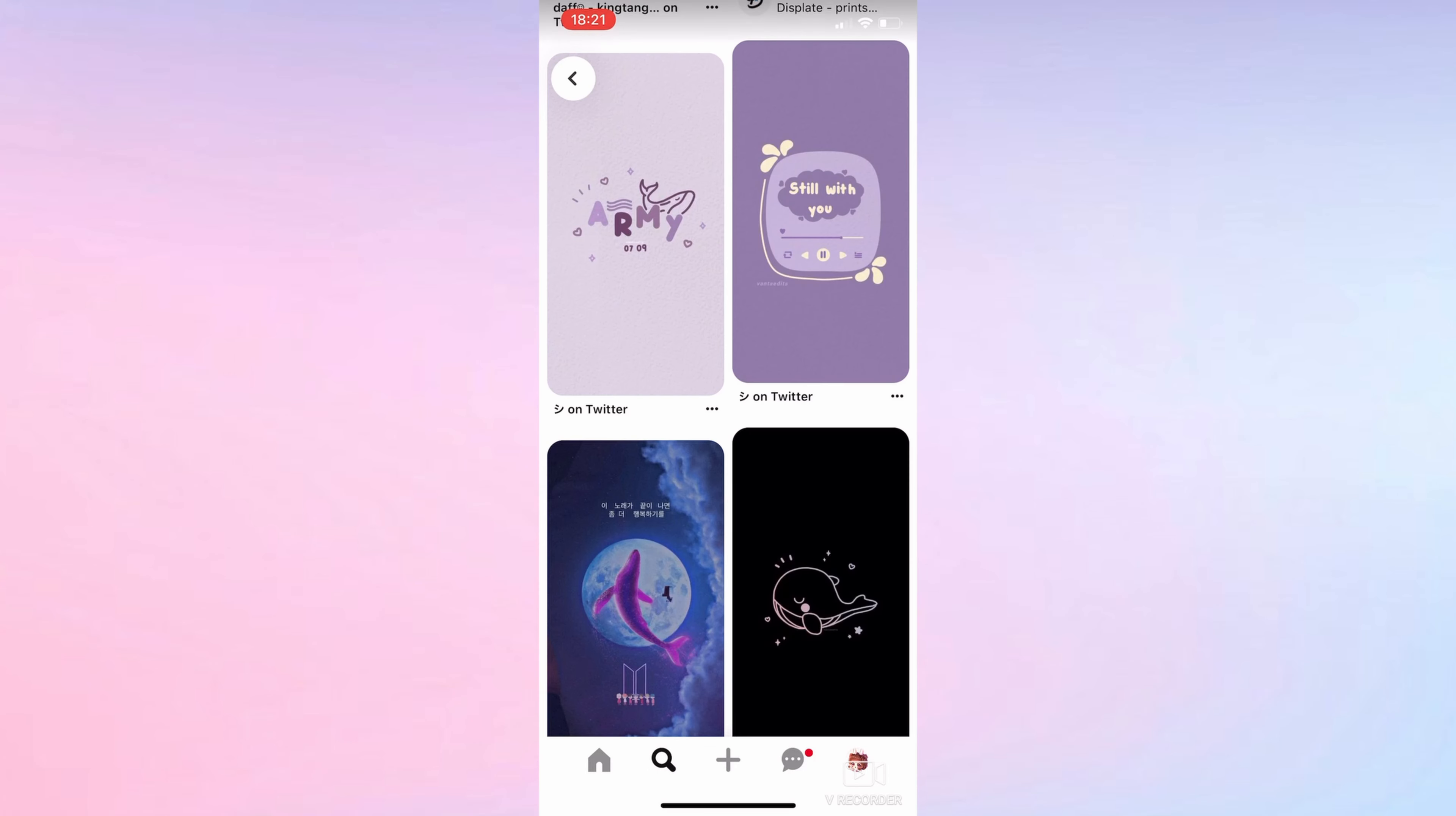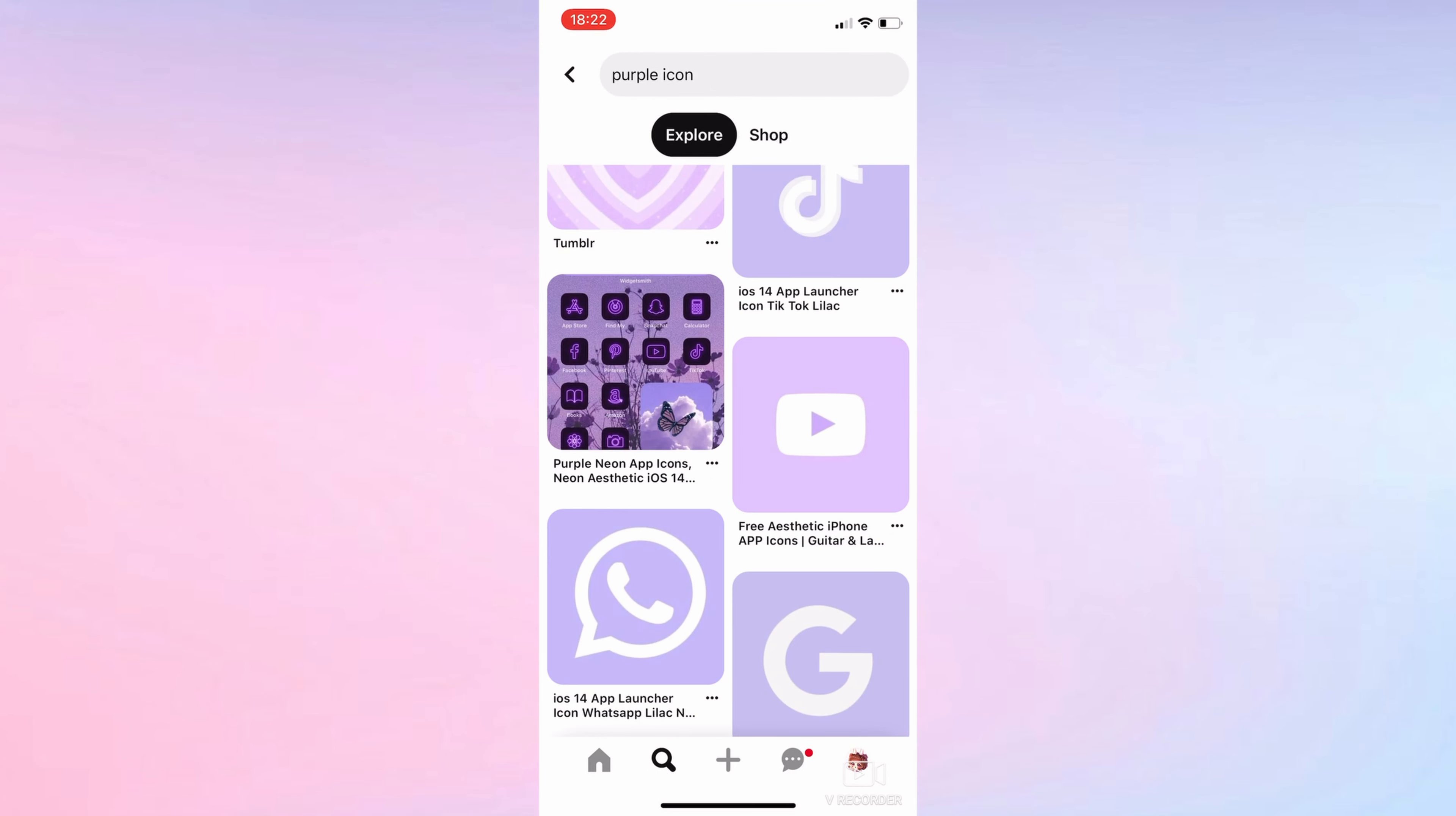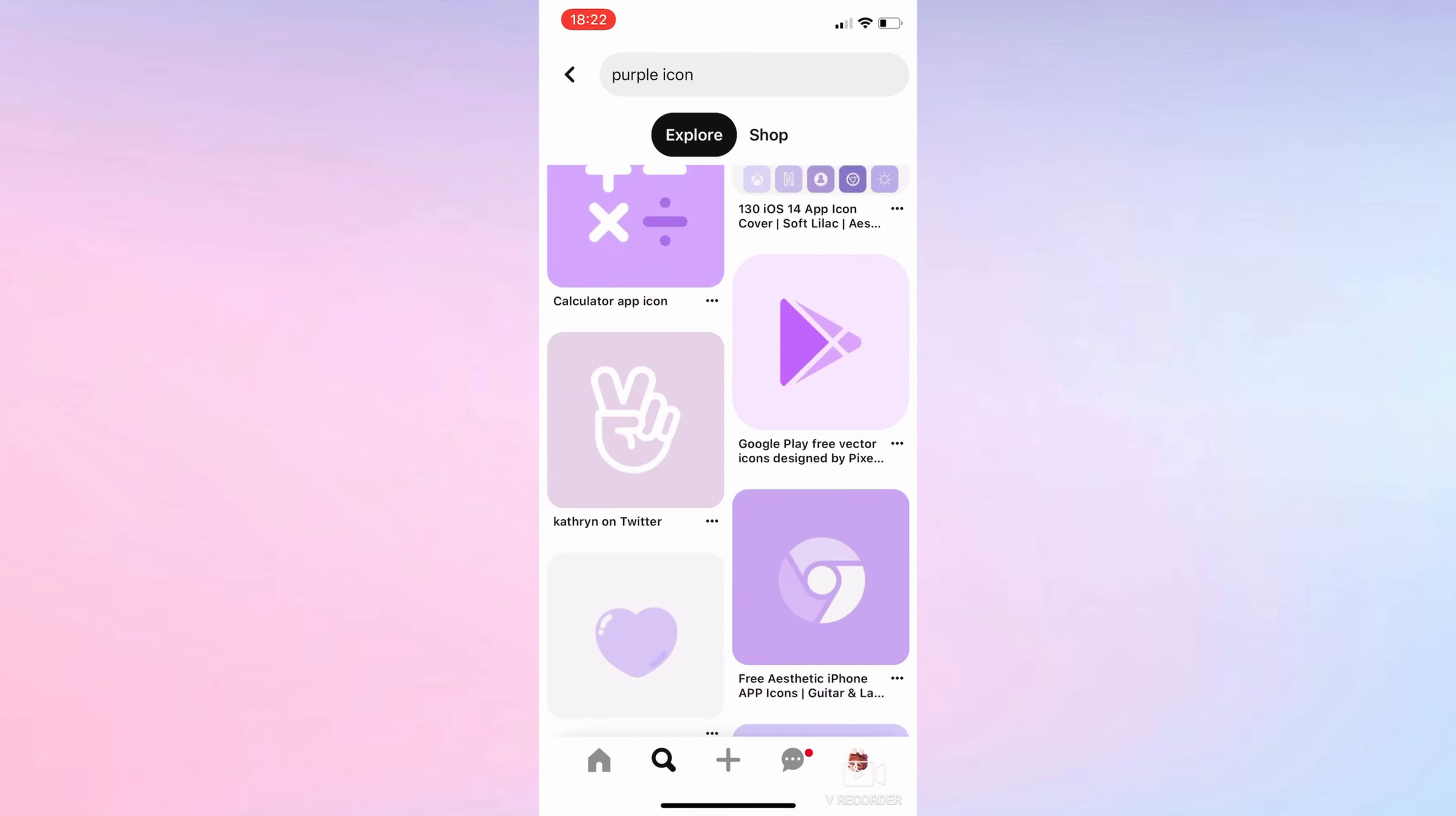I was looking for a while for the wallpaper, even though you'll see later that I ended up picking the one that I first saw. It was the first recommendation, so I picked this one.